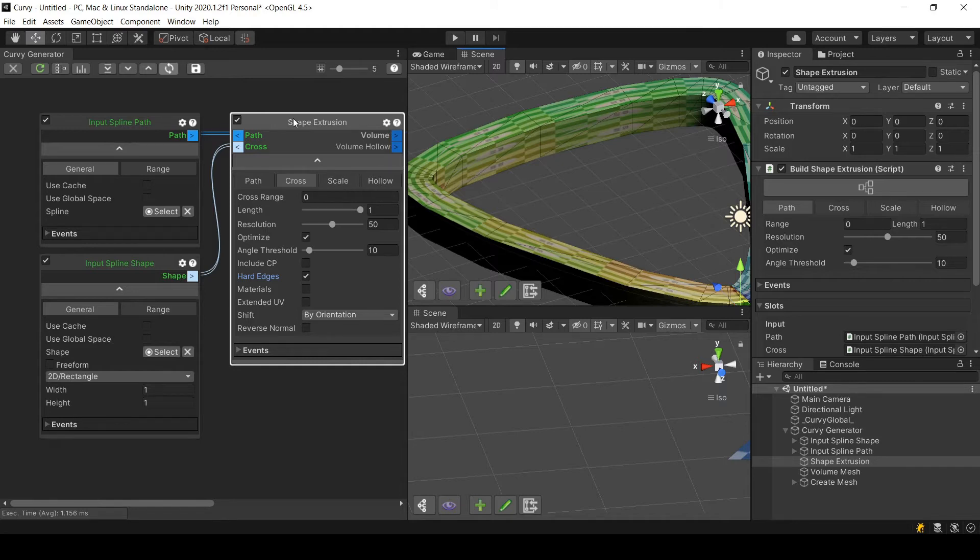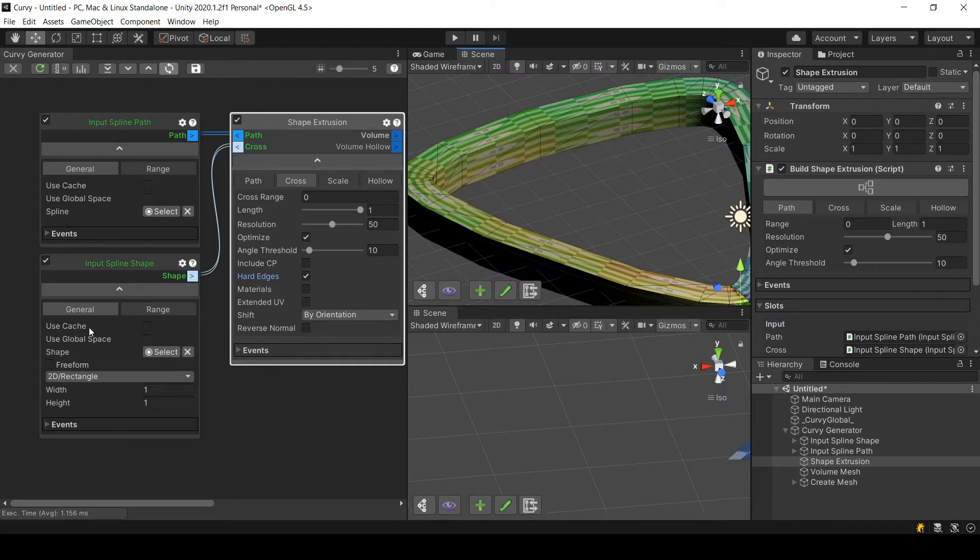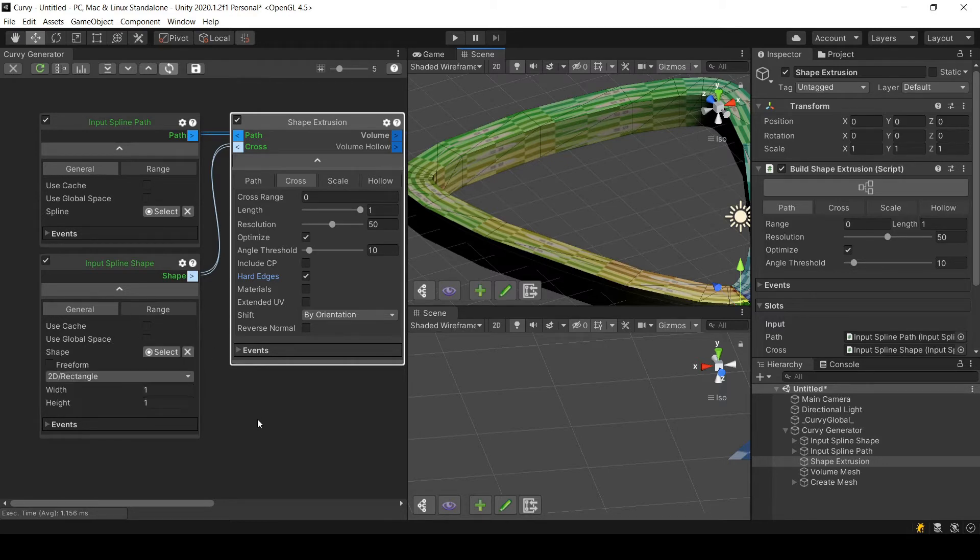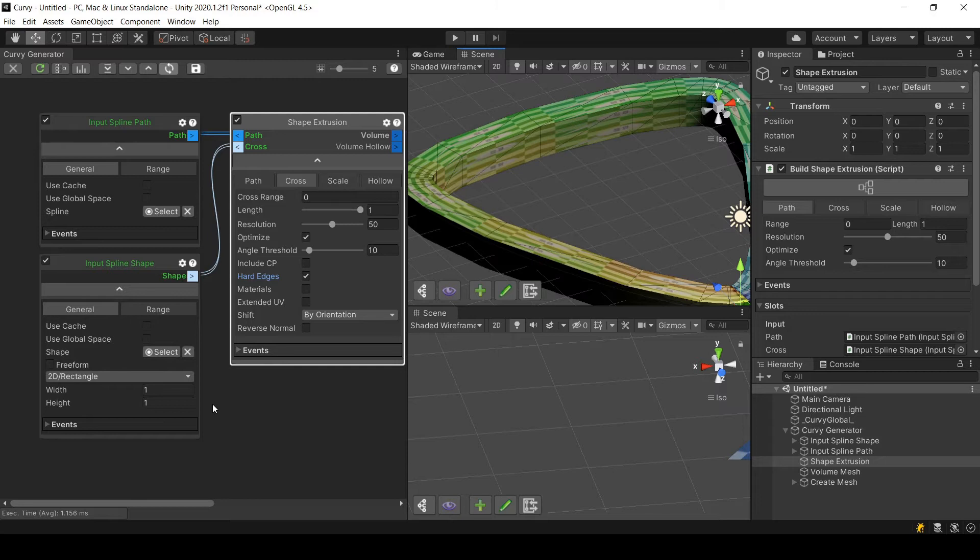By creating a rectangle through the shape wizard or through this module, the hard edges are already set. But if you create your own custom shape, then you have to set it up. Let me show you how this is done.